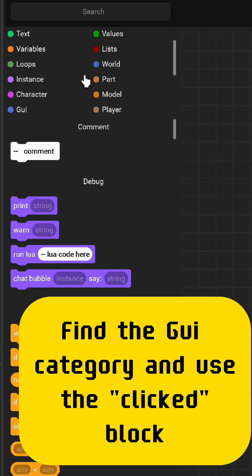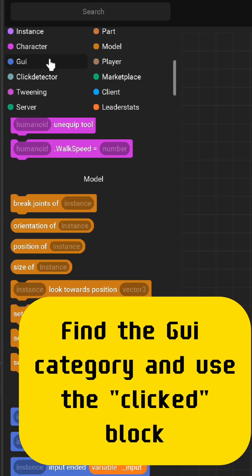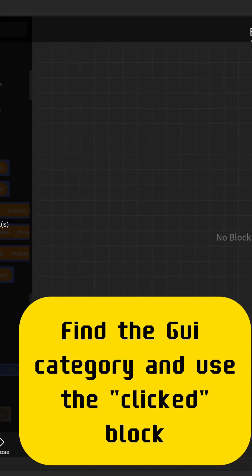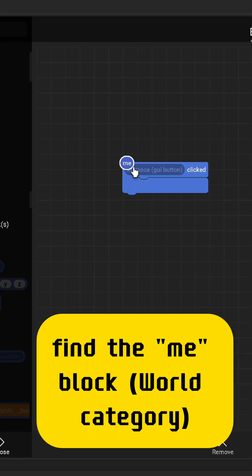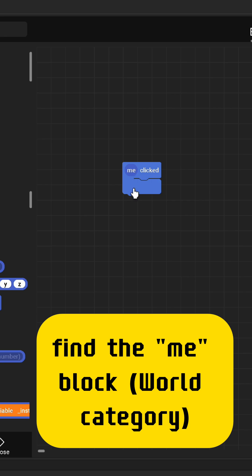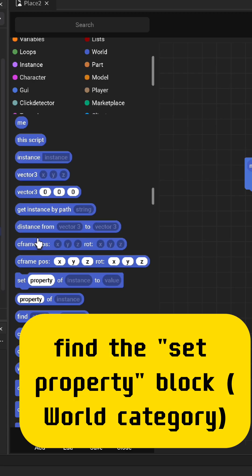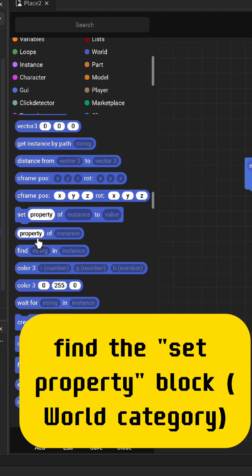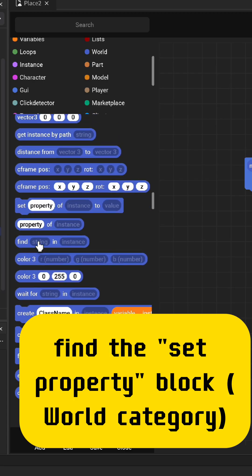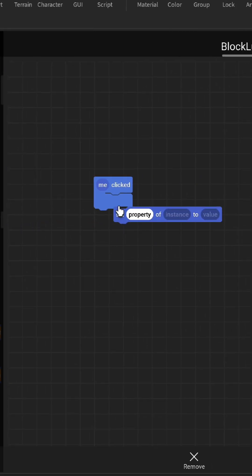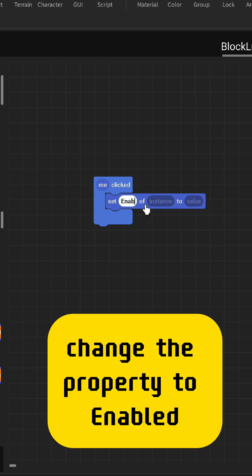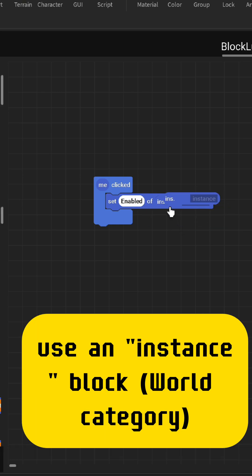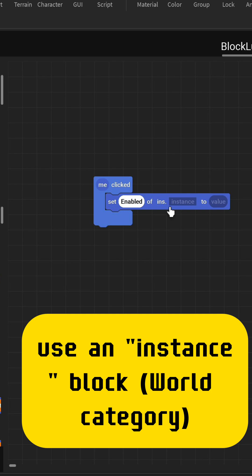Find the GUI category and use the clicked block. Find the set property block in the world category, change the property to enabled, and use an instance block from the world category.